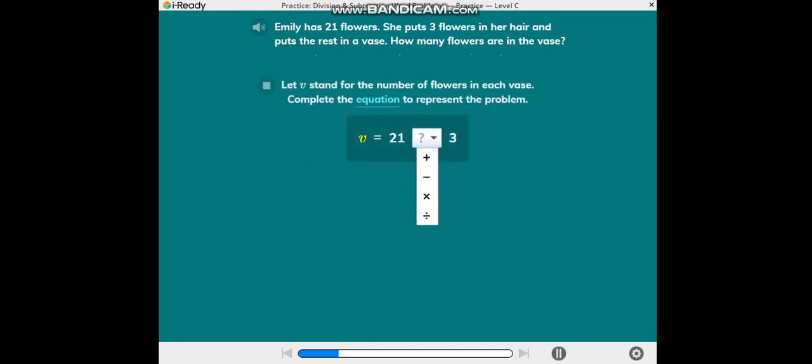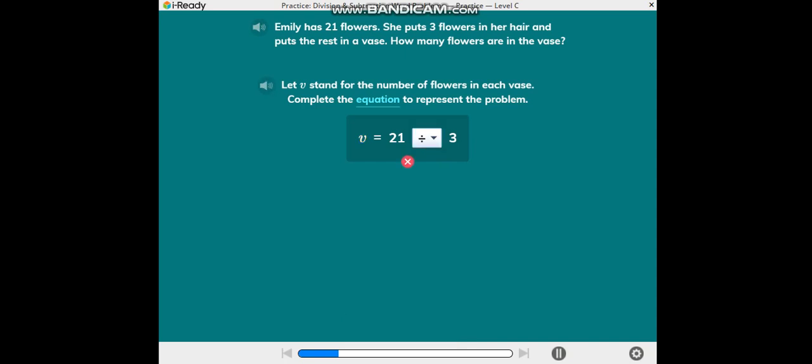Let V stand for the number of flowers in the vase. Complete the equation to represent the problem. You can find the number of flowers in the vase, V, by subtracting. That is, 21 minus 3. Choose the minus sign.